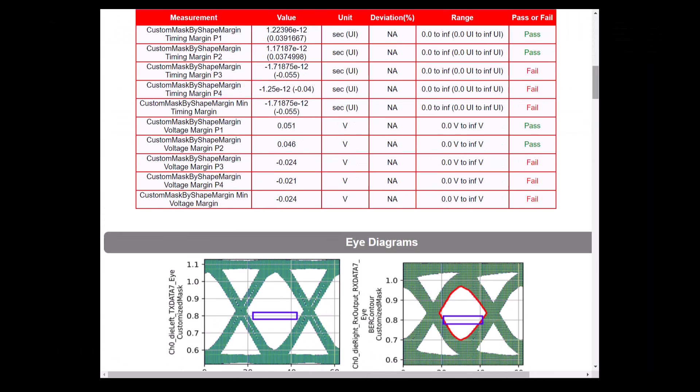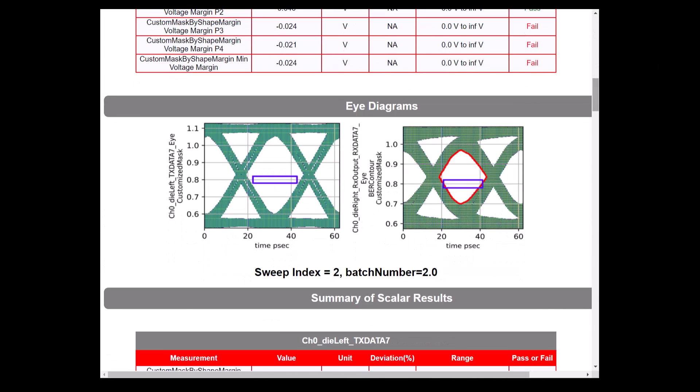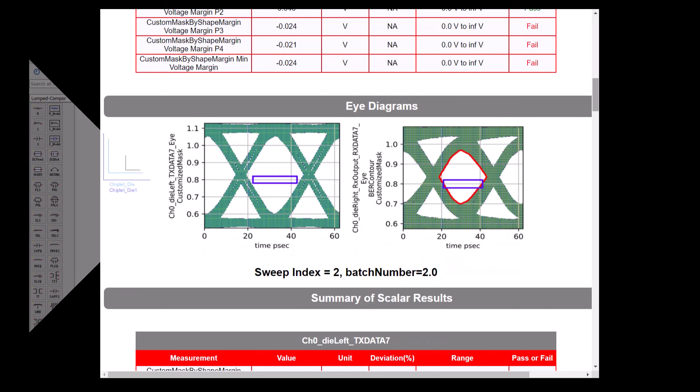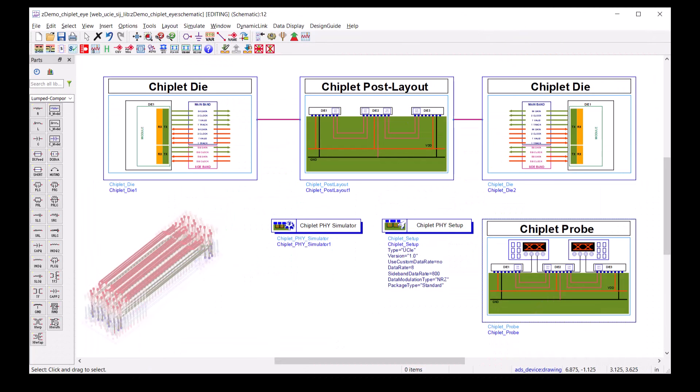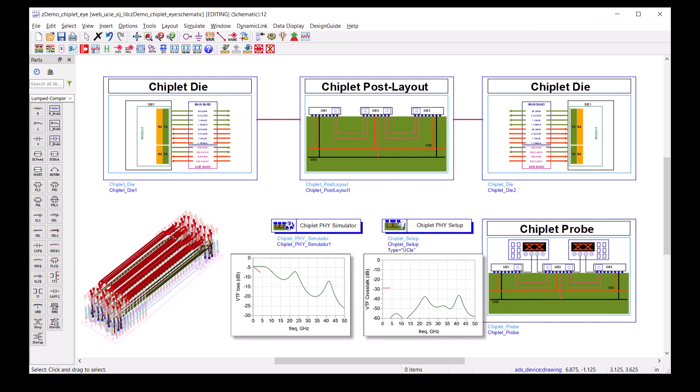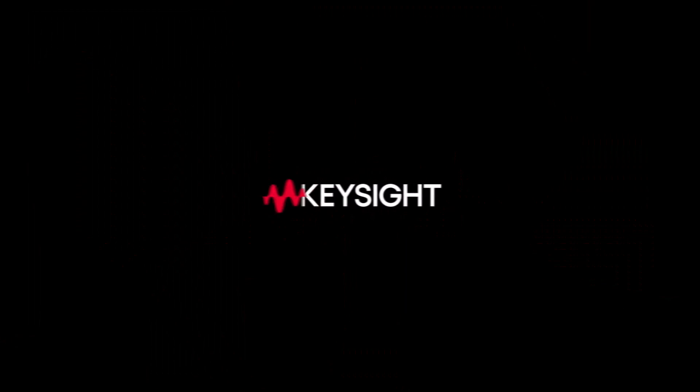It captures the simulation setups as well as the eye diagrams. This concludes the demo for Chiplet Phi Designer. Thanks for watching!